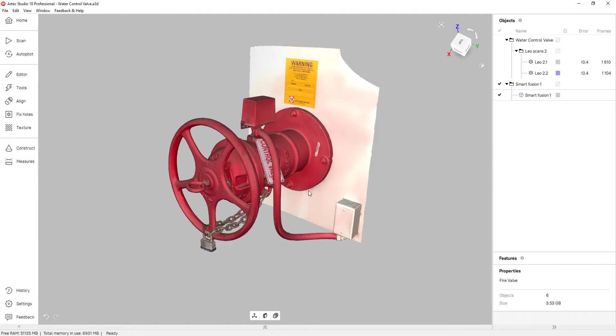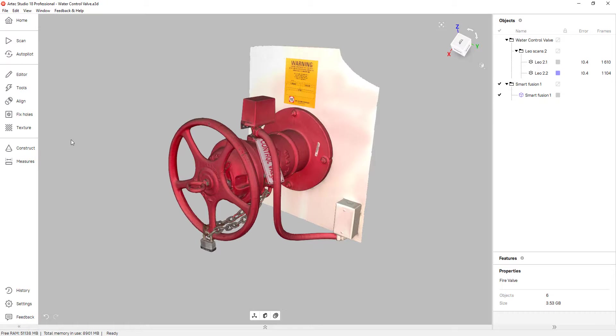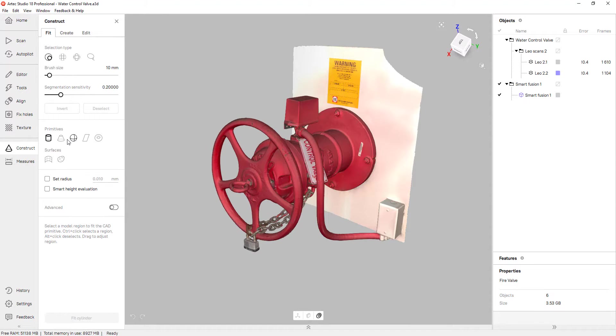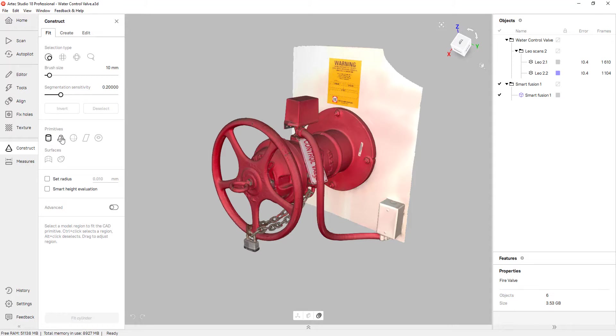So to align this to the origin, we need references. And for that, we can go to the construct tab and decide what entities we want to extract. You can see we can create a cylinder, cone, sphere, planes, and even a torus.